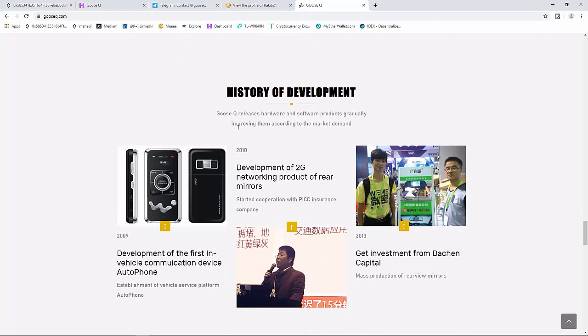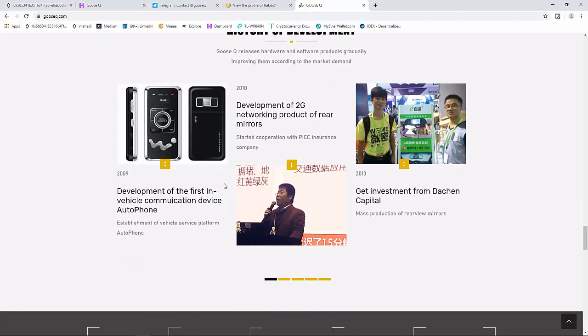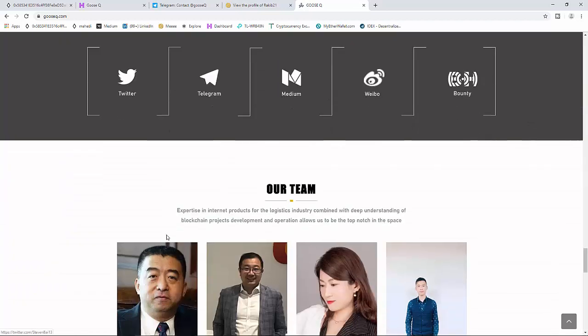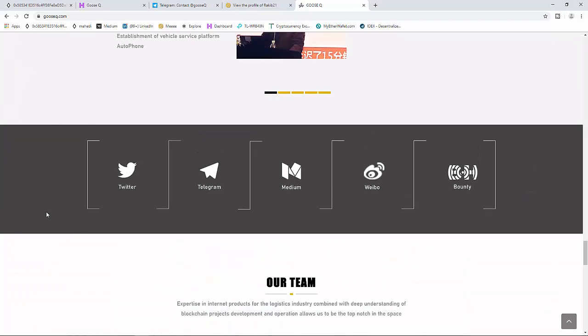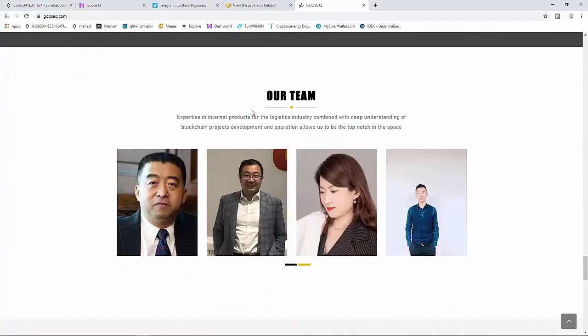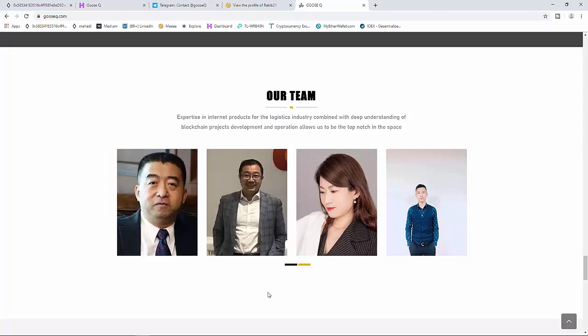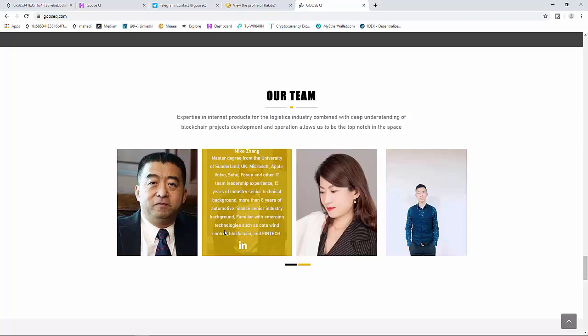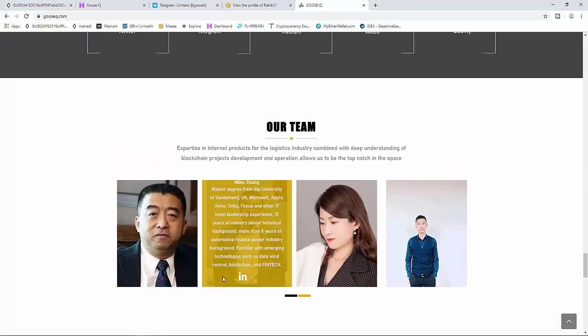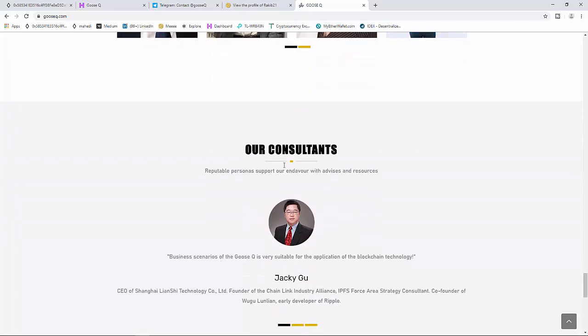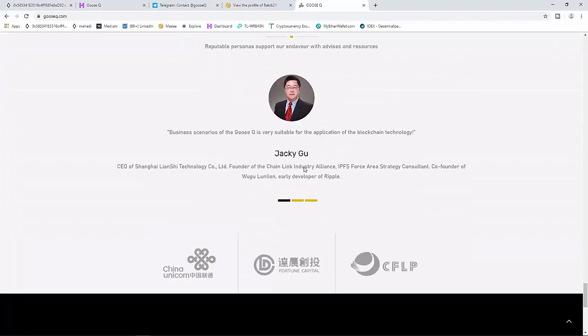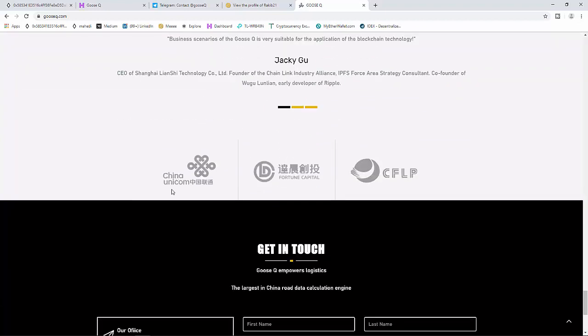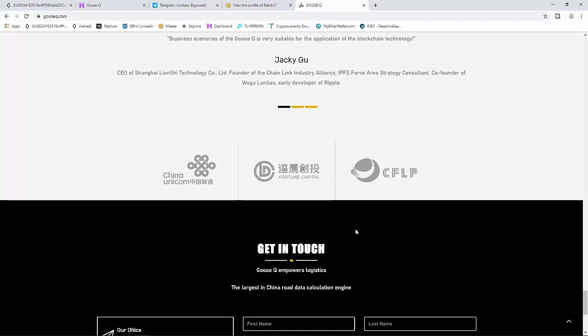History of development and structure can be seen here. Social media networking: you can follow on Twitter, Telegram, Medium, Weibo, and Bounty. The team member is the most important because this team has high qualification and experienced team members. Our consultations include partners from China Unicom, Fortune Capital, and others.